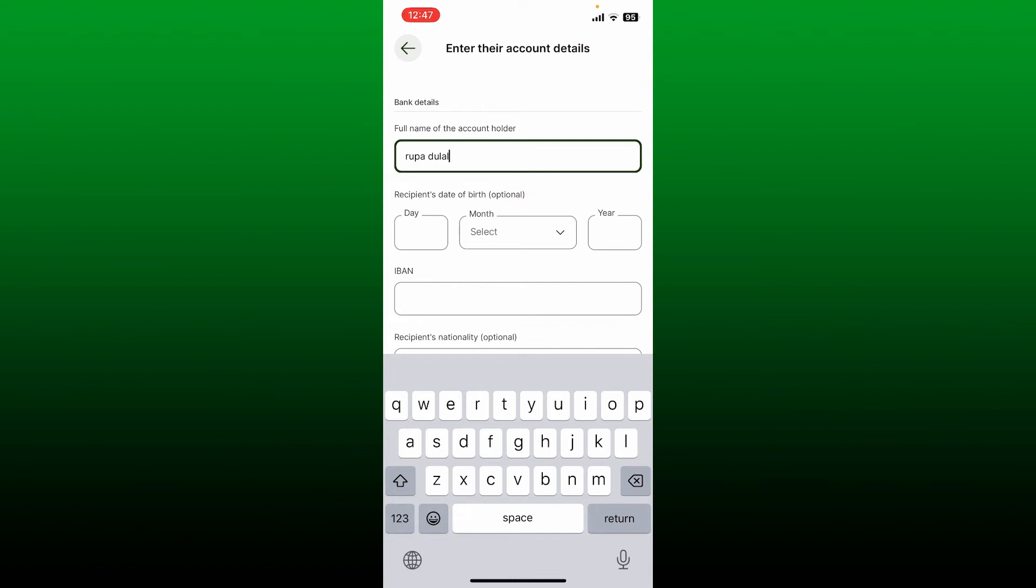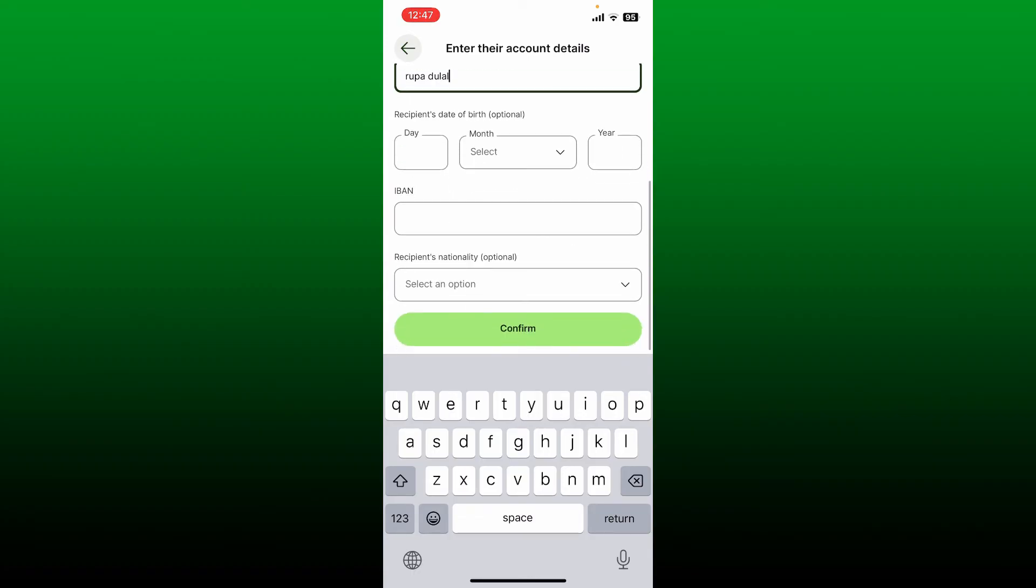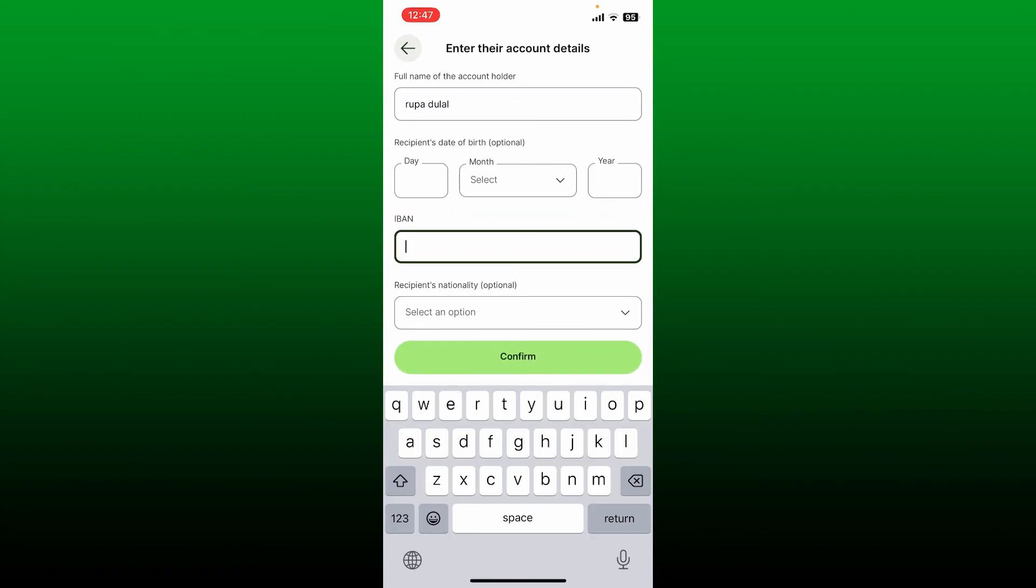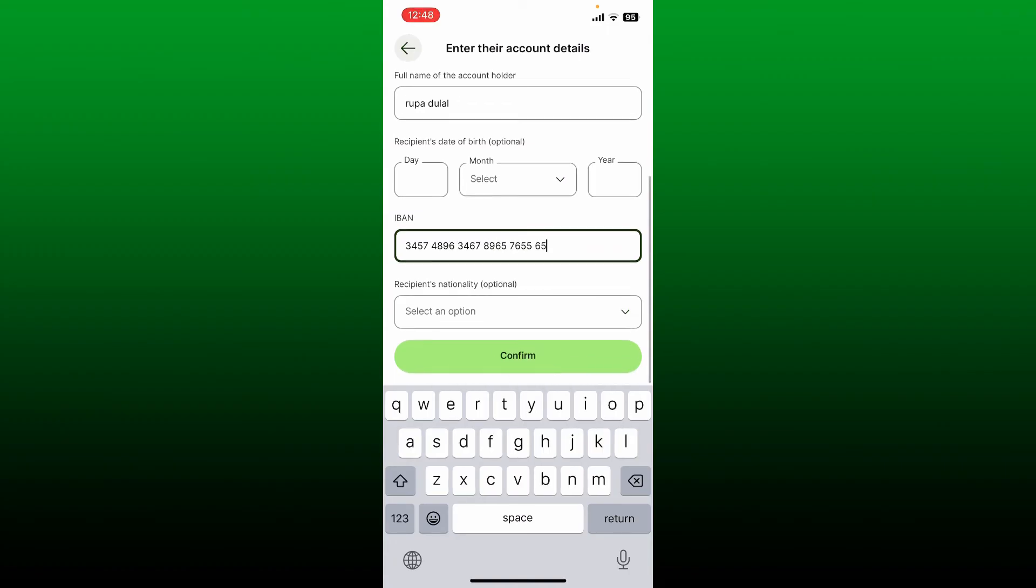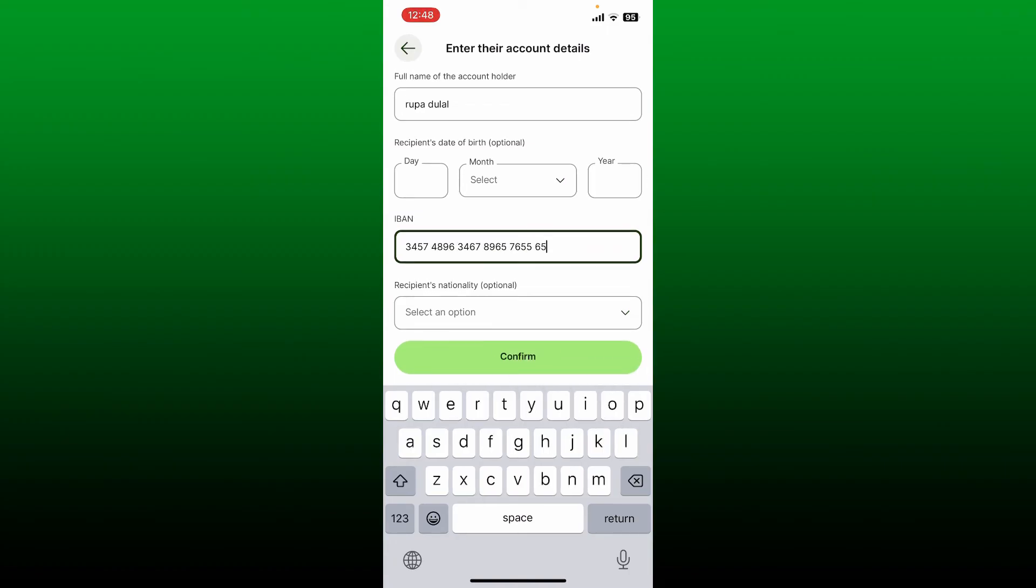If you don't want to do that, you can skip this step since it's optional. Once you're done, go to the next field and type in the international bank account number in the IBAN text box. Make sure to enter the account number correctly, and from the next dropdown, select the recipient's nationality.